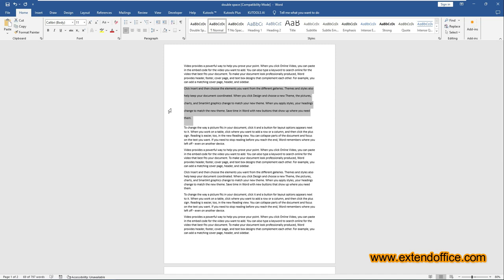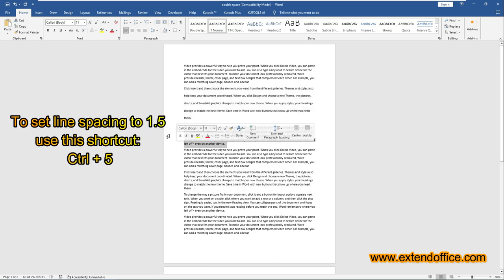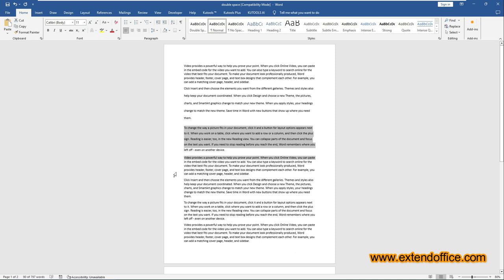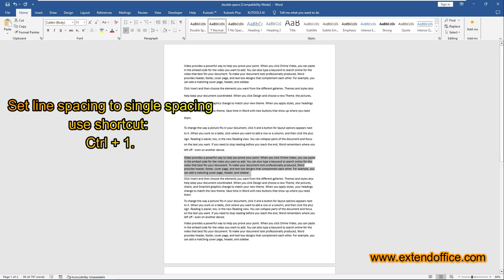If you select everything first with Ctrl and A. To set line spacing to 1.5, use this shortcut, Ctrl and number 5. To set line spacing to single spacing, use this shortcut, Ctrl and number 1.